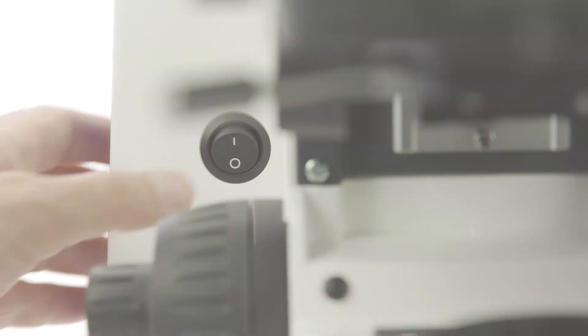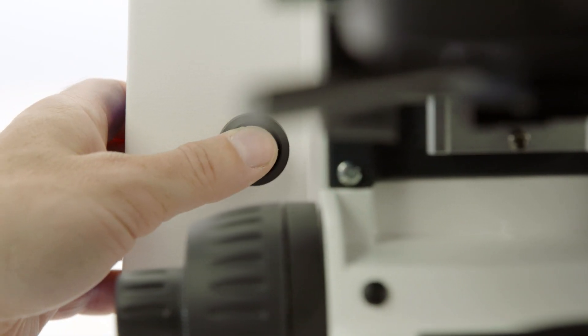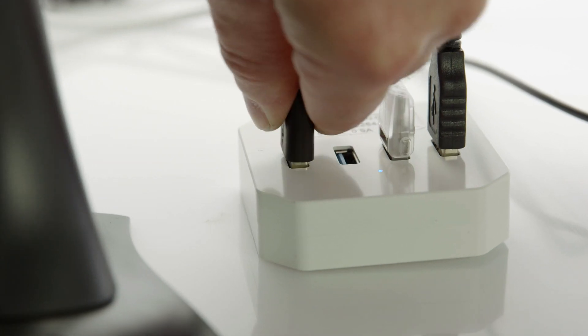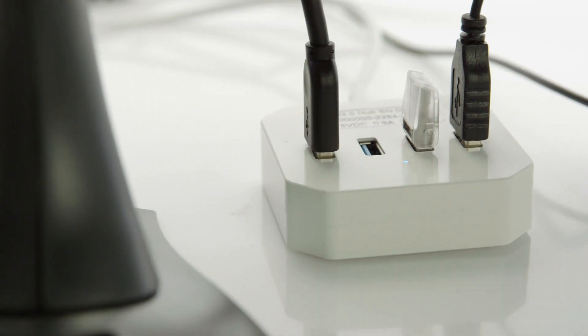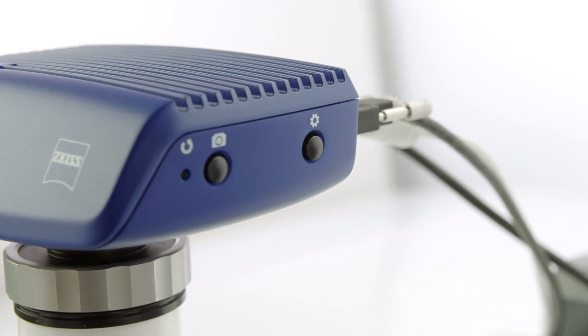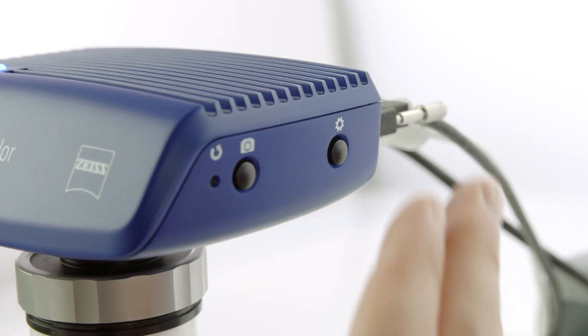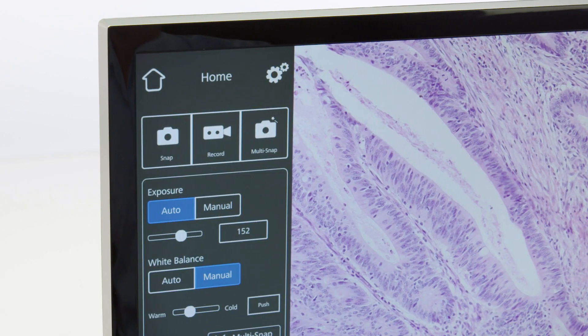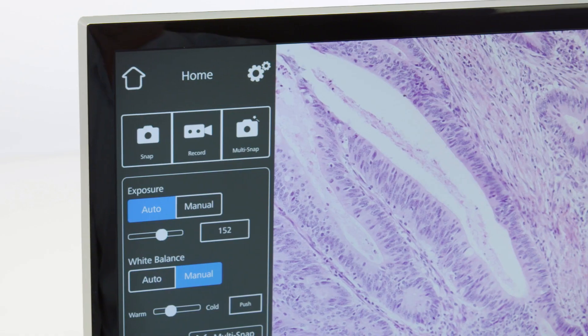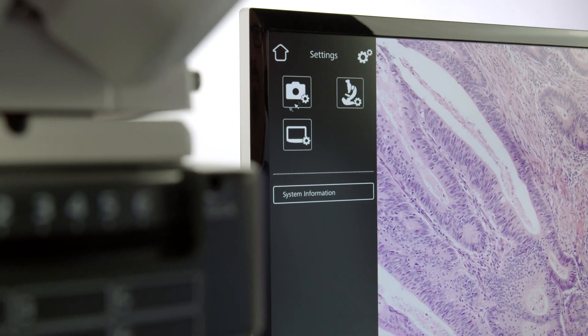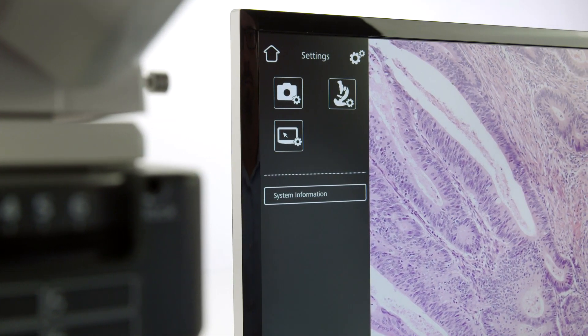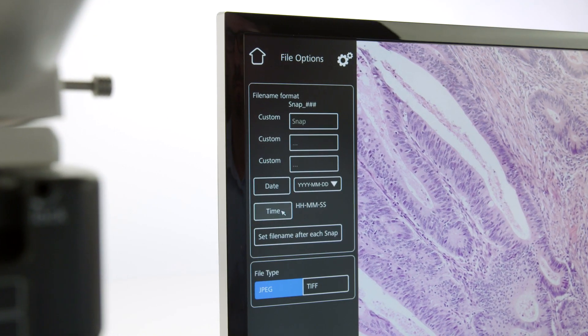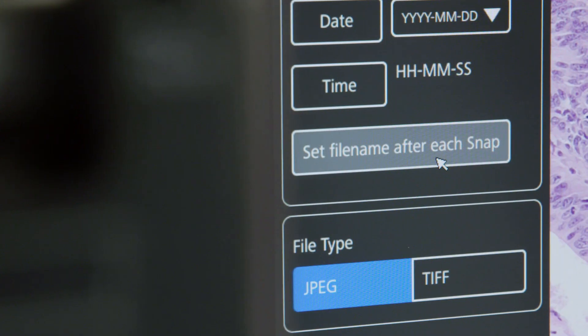Here's how it works. Switch on the microscope, insert a standard barcode reader into the USB hub, and activate the on-screen display using the corresponding icon on the microscope camera. Activate Set File Name after each snap in the file options.